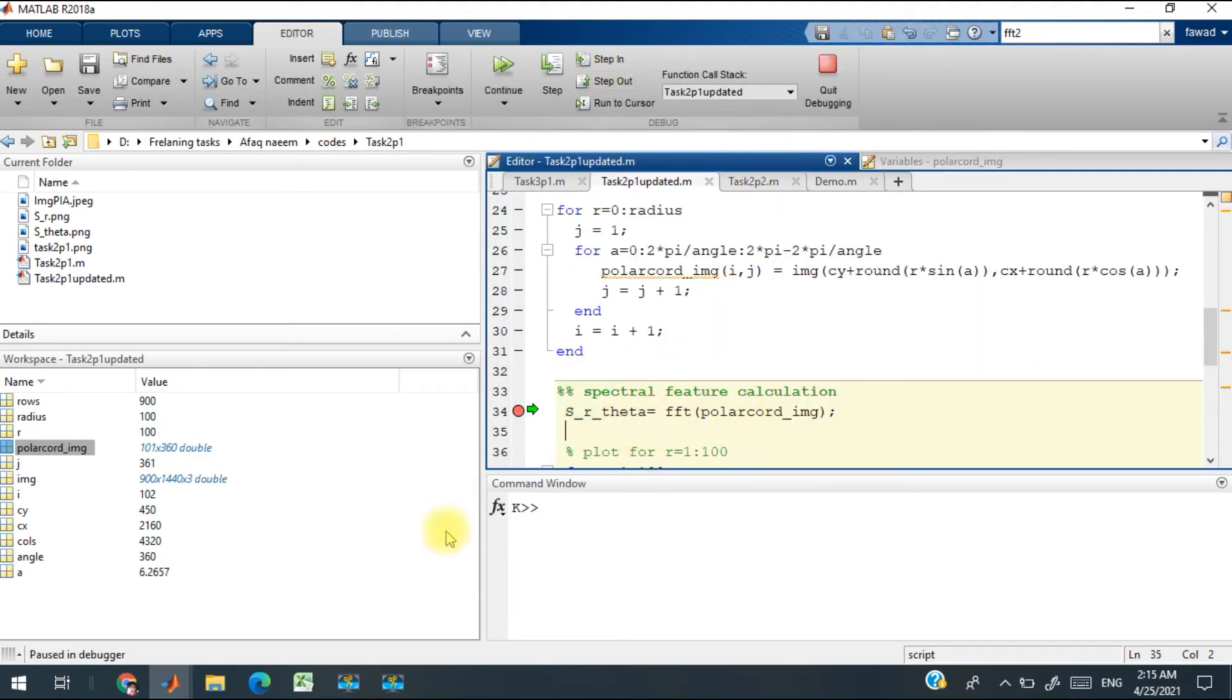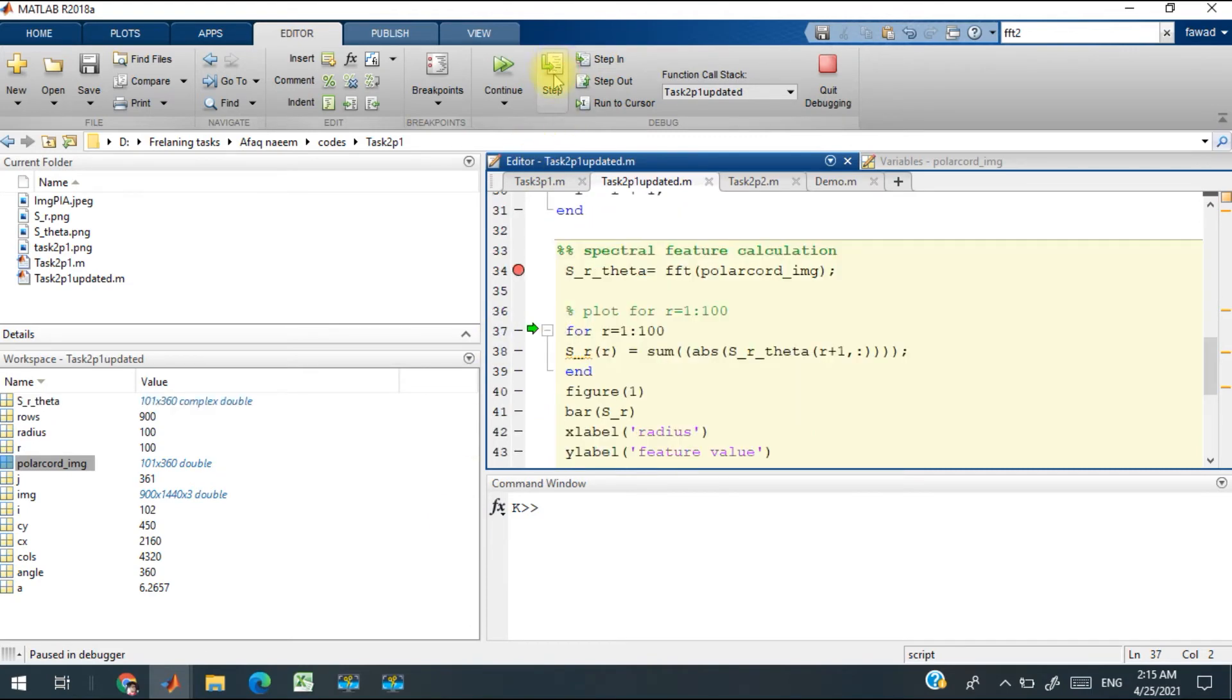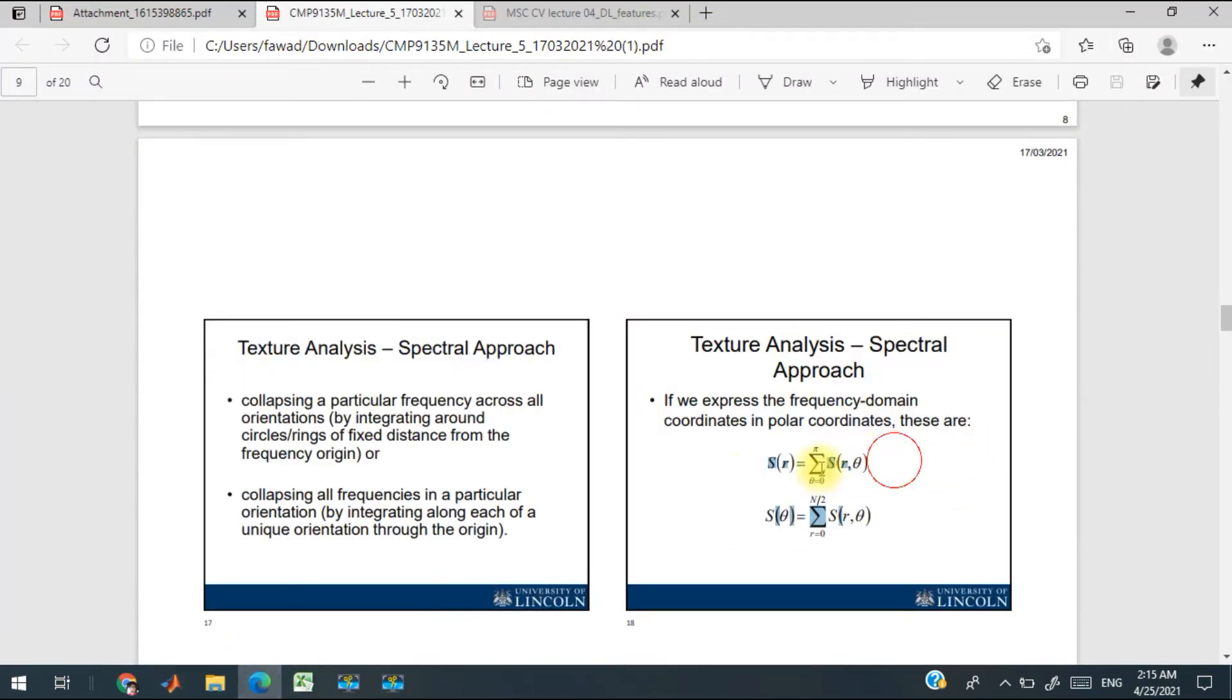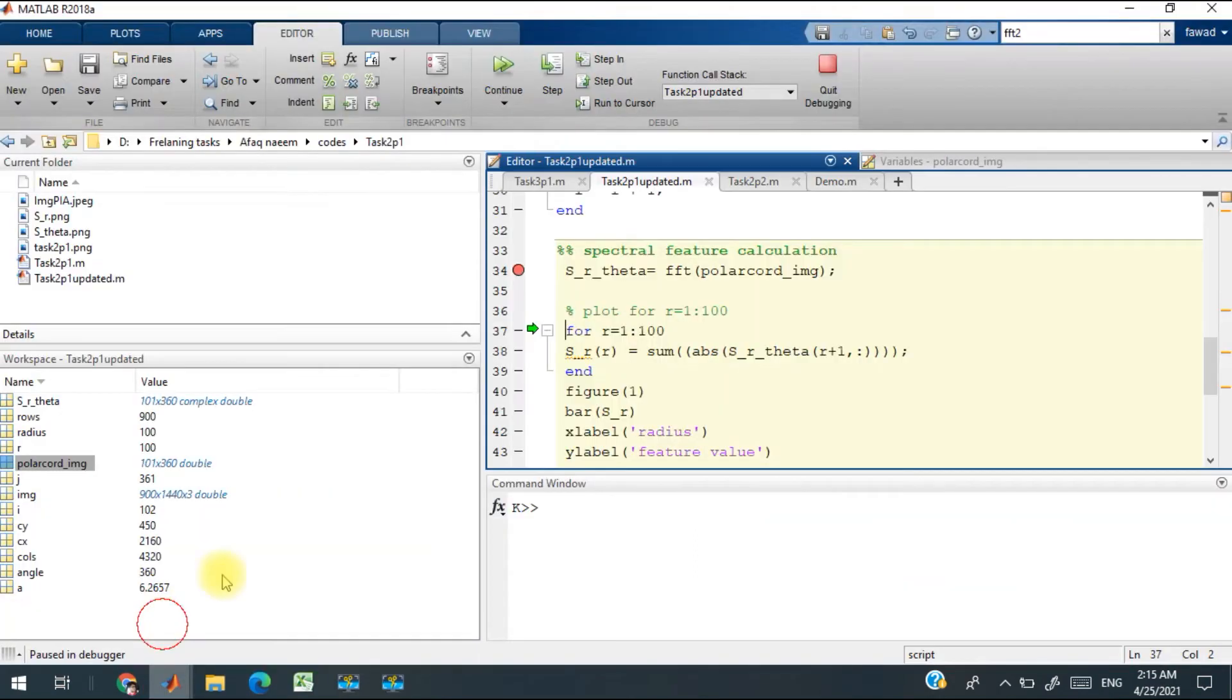After converting to the Fourier domain, the first expression is to calculate the feature for various radiuses. I have implemented that, and when this loop executes, you will get this type of output—this is for the radius.